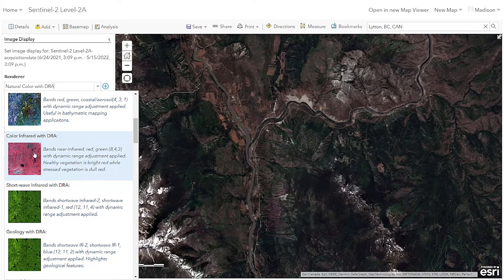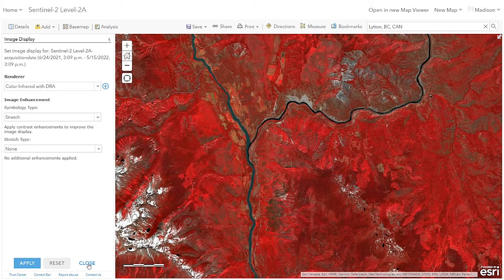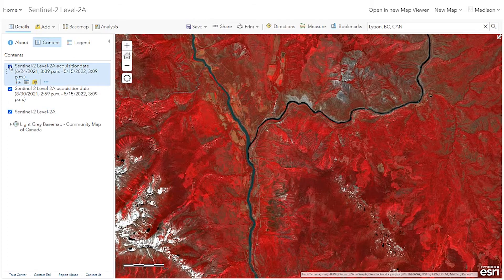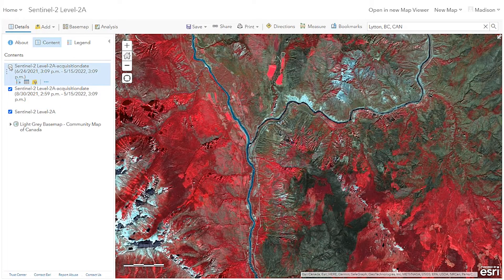I've applied this renderer to the second image as well, so now we're able to compare. Let's take a closer look at how the vegetation health changed from before and after the fire event.